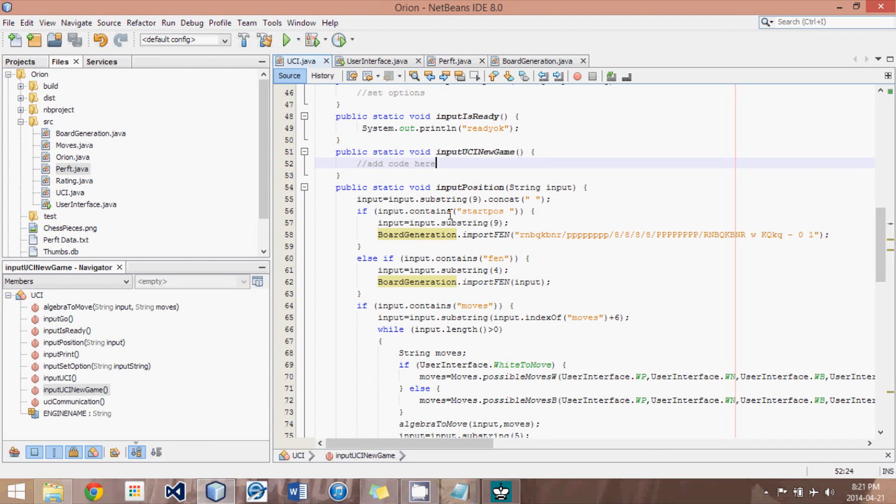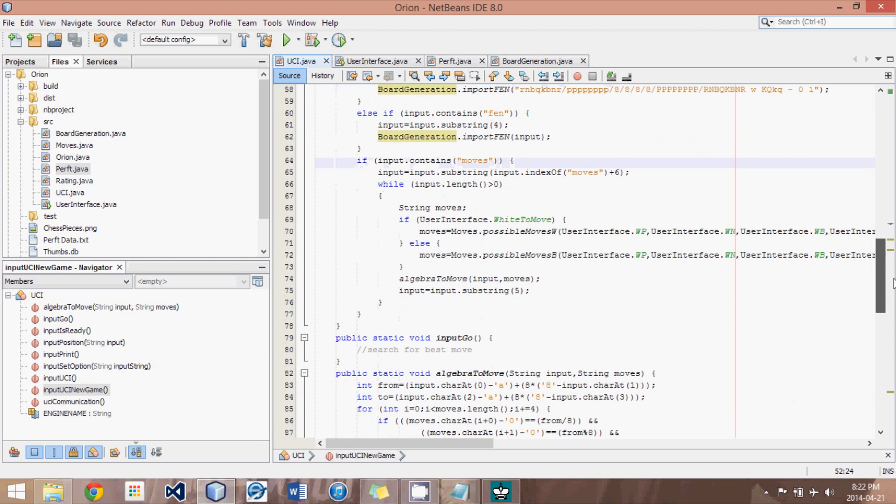Hey guys, this is Logic Crazy and I'm Jonathan, and welcome to yet another Java Chess Engine Tutorial. In this tutorial we're going to be working a little bit more on the UCI protocol and mainly focusing on making the moves in our engine.